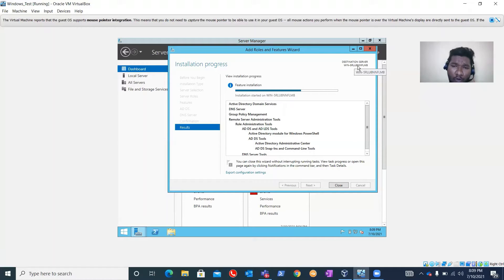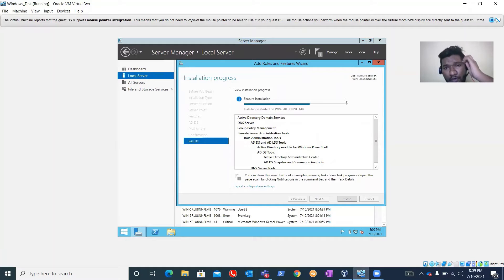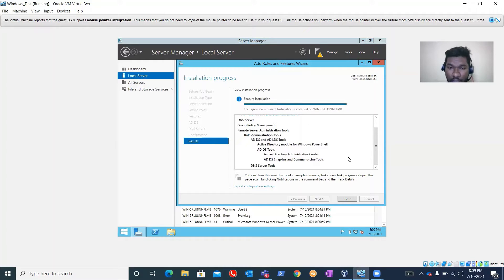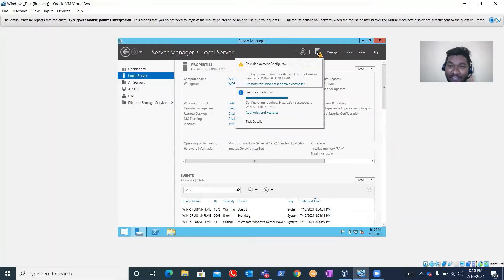This is the computer name showing right now. If you want, you can edit the computer name by going to Server Manager, clicking Local Servers, and clicking on 'Computer Name' - it will ask you to change it. Now the role is installed - you can see 'Configuration Required, Installation Succeeded' on this machine. Click Close. You'll notice there is a notification - it's asking us to promote this server as a domain controller.